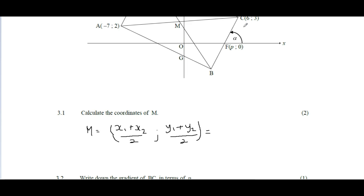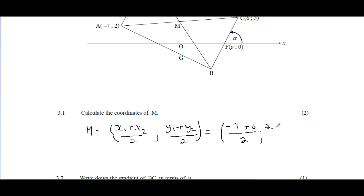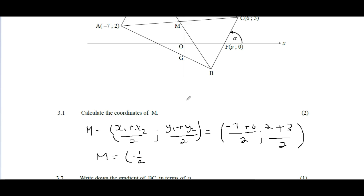Substituting in A's coordinates (-7, 2) and C's coordinates (6, 3): for x we get (-7 + 6)/2 = -1/2. That makes sense because M's x position is negative and very close to zero. For y we get (2 + 3)/2 = 5/2. That makes sense because it's positive in y. So M = (-1/2, 5/2) — two marks, easy.